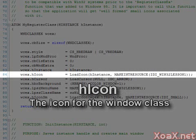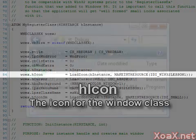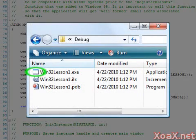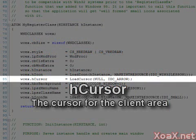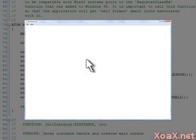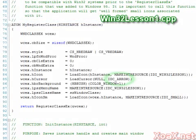After this we have the icon, which looks like a little window. This icon defines the image that appears next to the .exe file for this application. The next member is the cursor, which determines what the cursor will look like when it enters the window's client area. In this case we load the arrow cursor, which is commonly used. We can change this to another value like this.